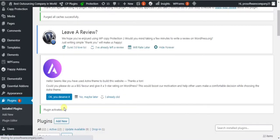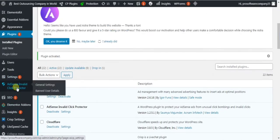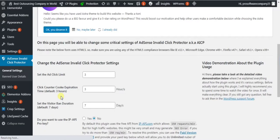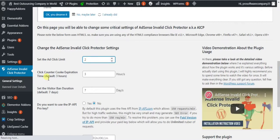Now go to the left side and you will find the settings for Adsense Invalid Click Protector. Under General Settings, set the ad click limit, and set the cookie expiration time to three hours.